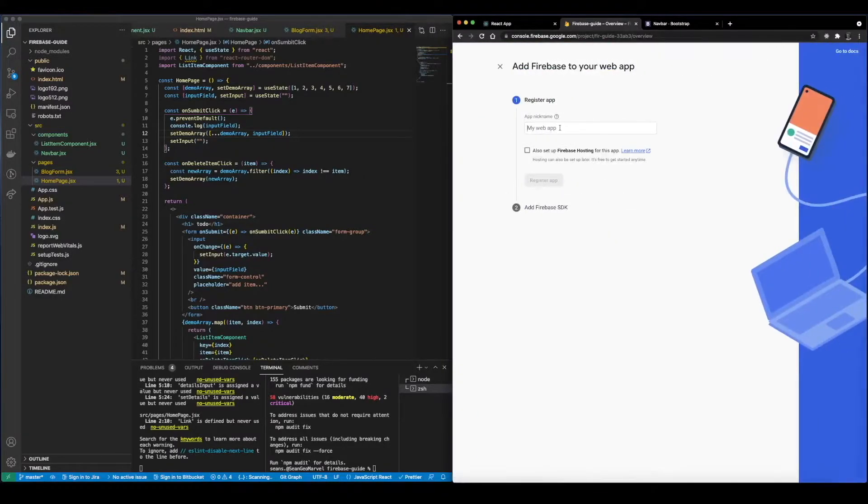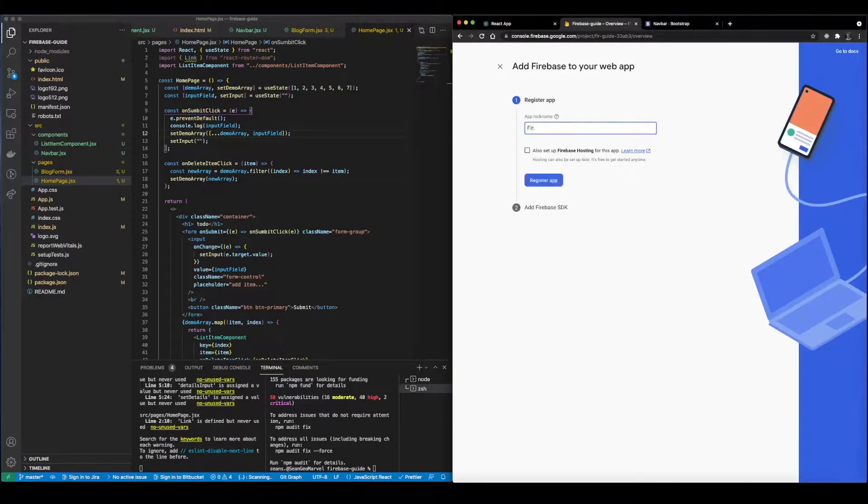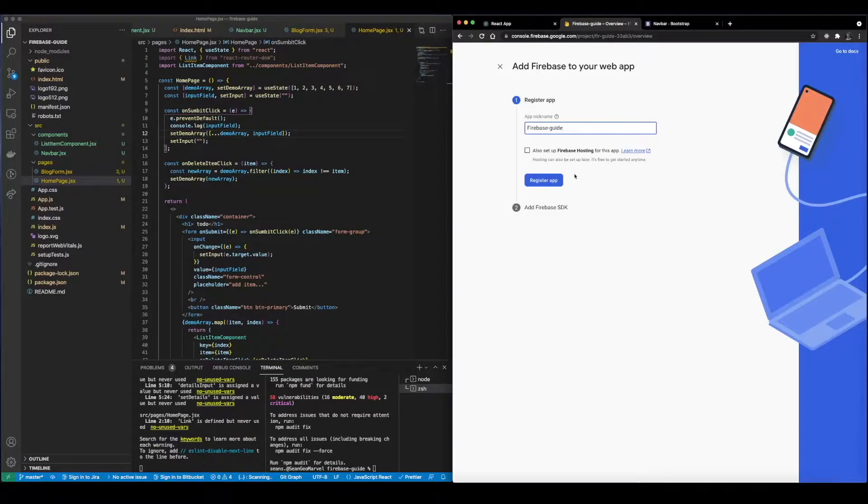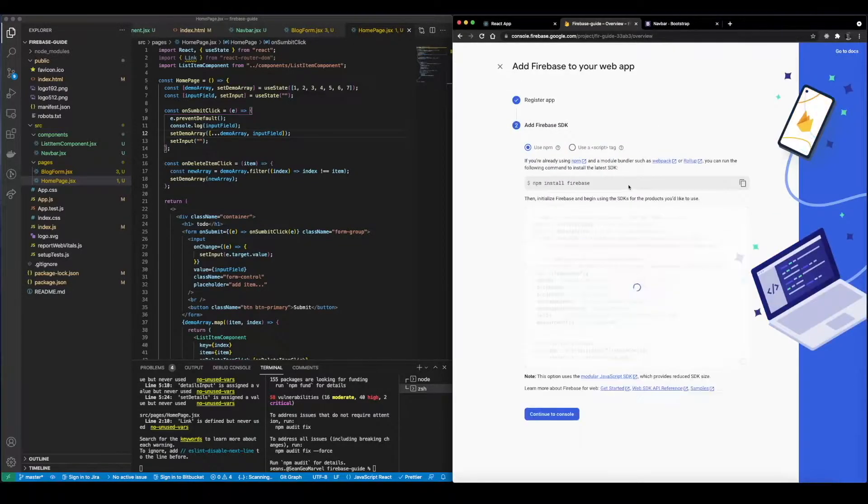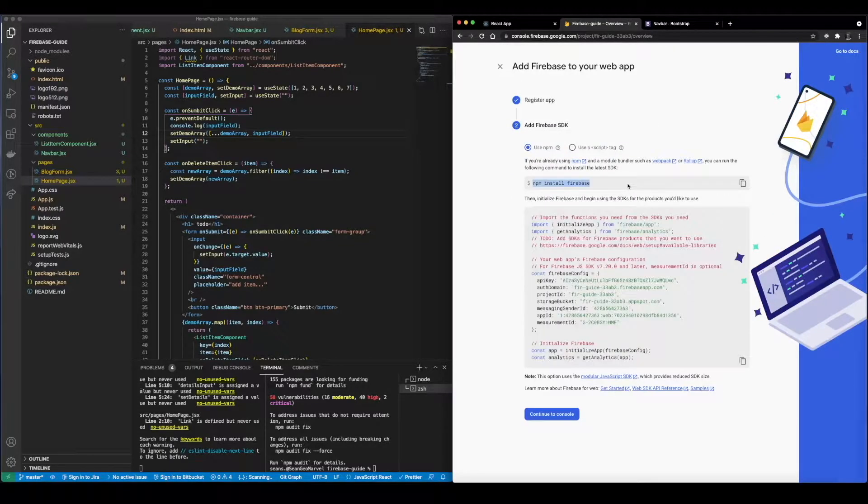So the first step is going to be get started by adding Firebase to your application. So we need to go ahead and click on the web since we're creating a web app. Web app nickname Firebase Guide. We don't want to set up hosting quite yet but we will get to that in one of the later videos.